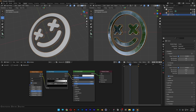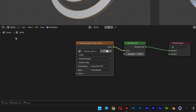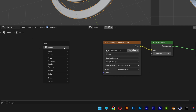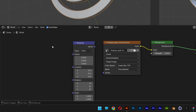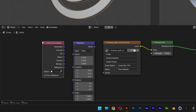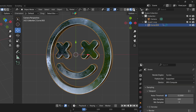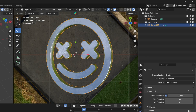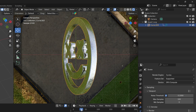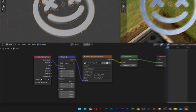You can also rotate the HDRI if you want. Go back to the object World, and here you can add Shift+A Mapping, also search for Texture Coordinate, place it next to the mapping, connect Generate to Vector, and connect Vector to Vector. At the Rotation you can rotate it, but first you'll need to switch to viewport shading to see the final result.